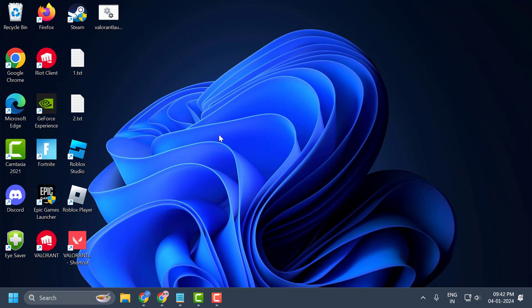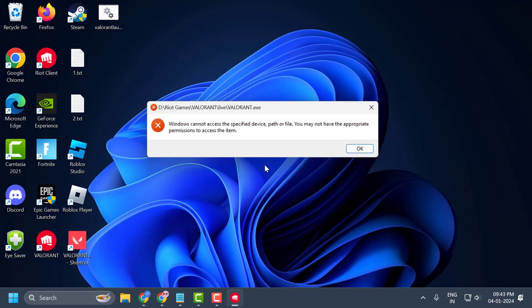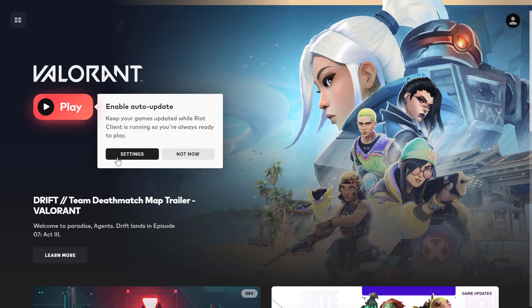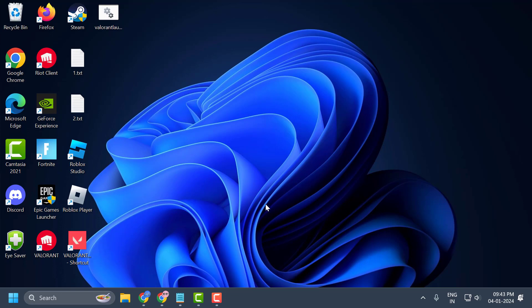This should fix the issue of Windows cannot access the specified device, path or file. In my case I can play the game — the error message comes up but I also have the Play option available. I'll show you the next solution as well.